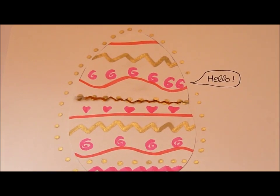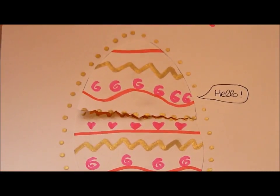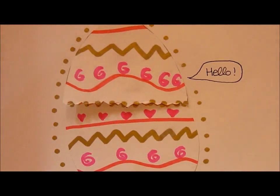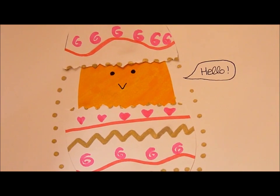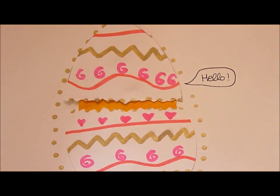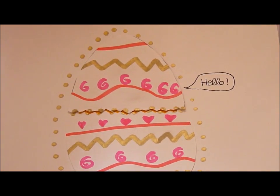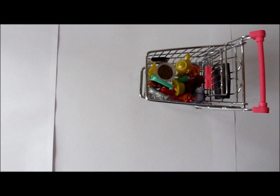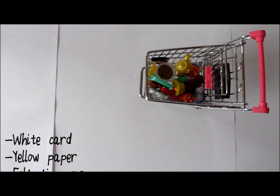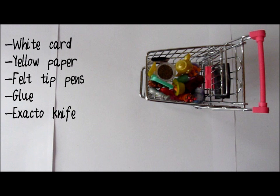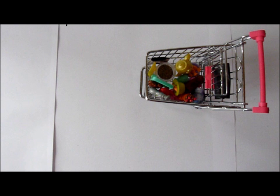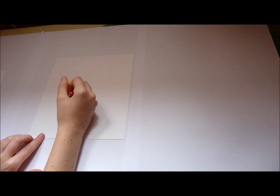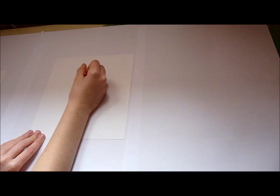Today I just wanted to make this little happy Easter card as this is the first day of spring. So remember to get the following. First of all, just draw the shape of an egg in the middle of your card quite big and cut it out.